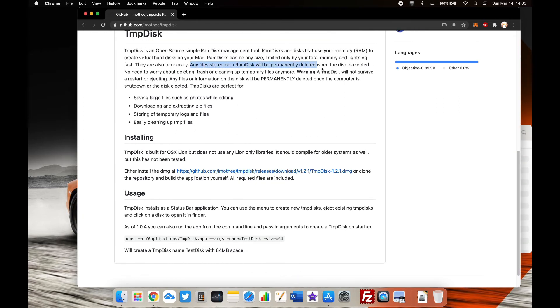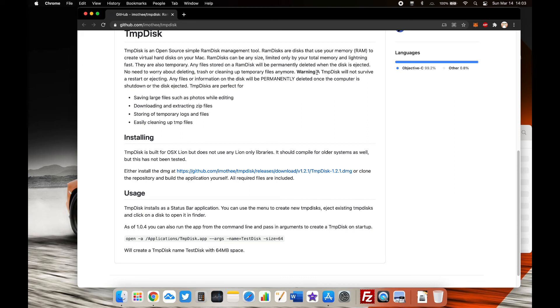Anything that you store here will be lost on restart or ejecting, but it will survive standby mode. So keep that in mind when using this tool.